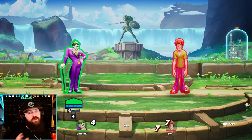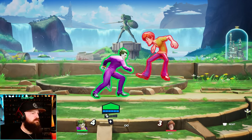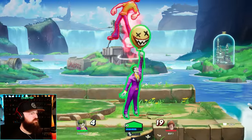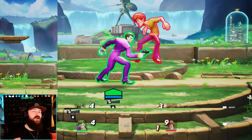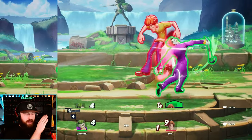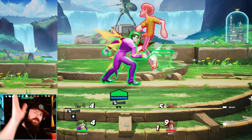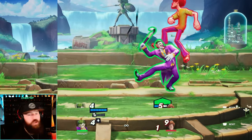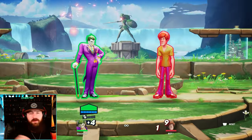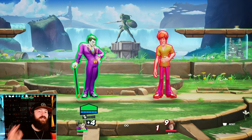Let me show it off with a couple of different examples. As you saw right there, we attack, attack, dash, and within that dash we went right into the next move. You can do that with specials too — here I'm going to do two side attacks, dash cancel, and do a side special.